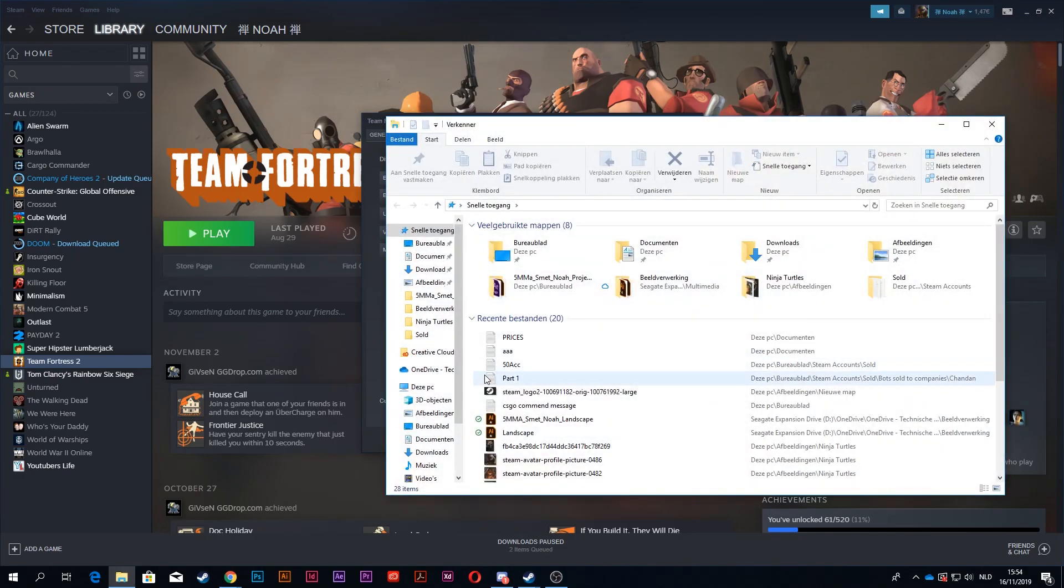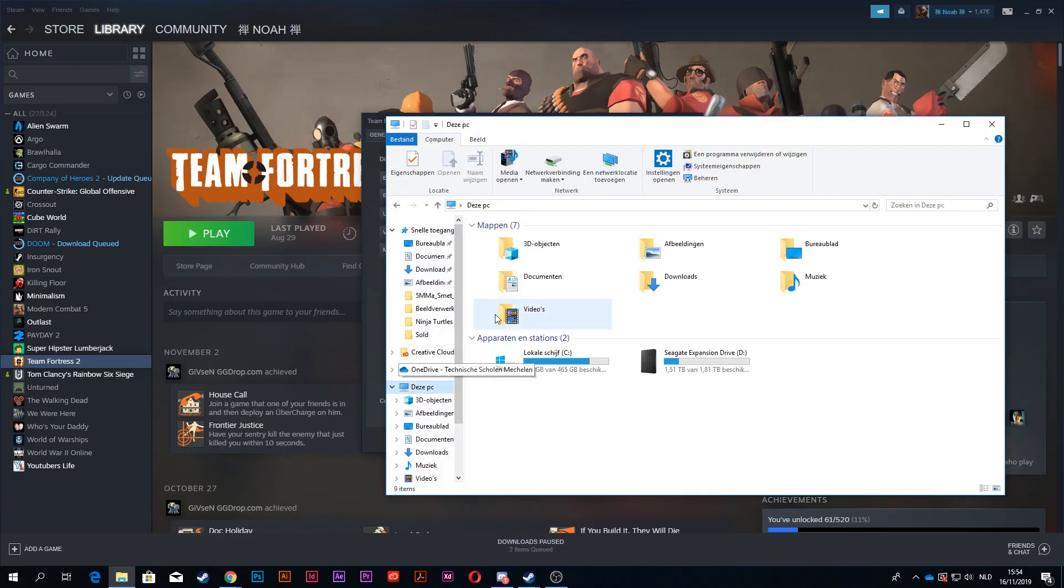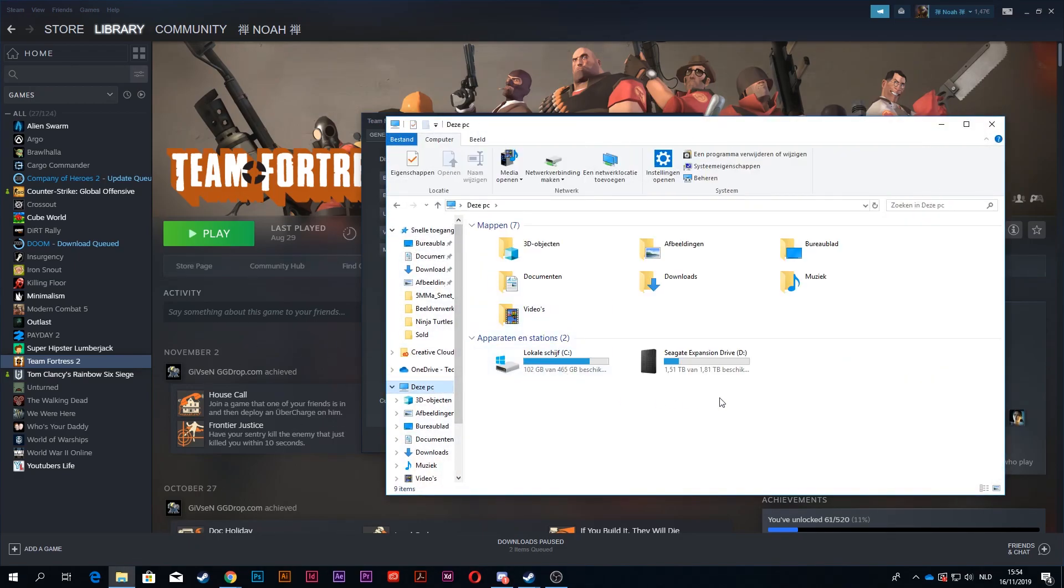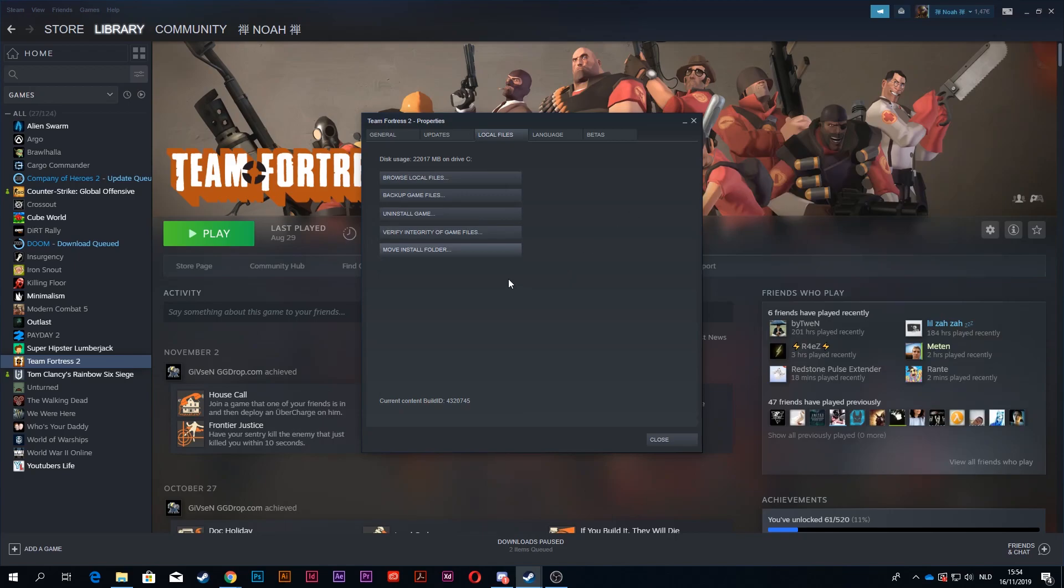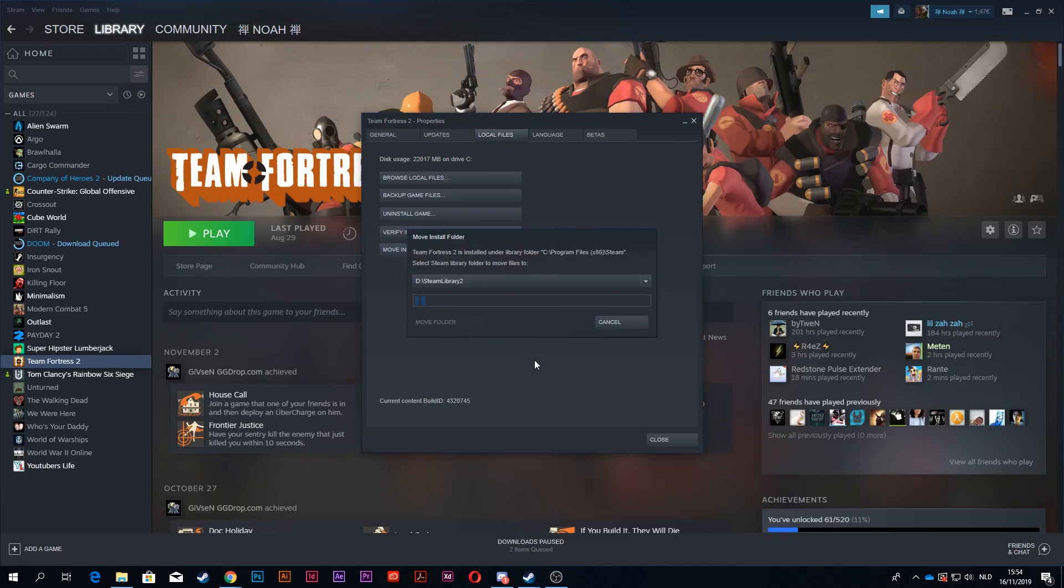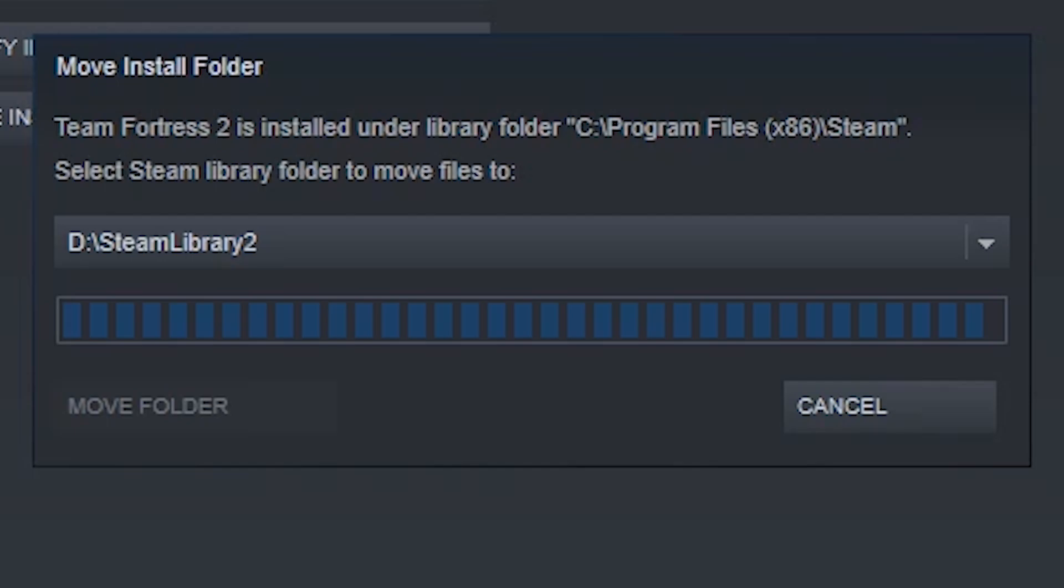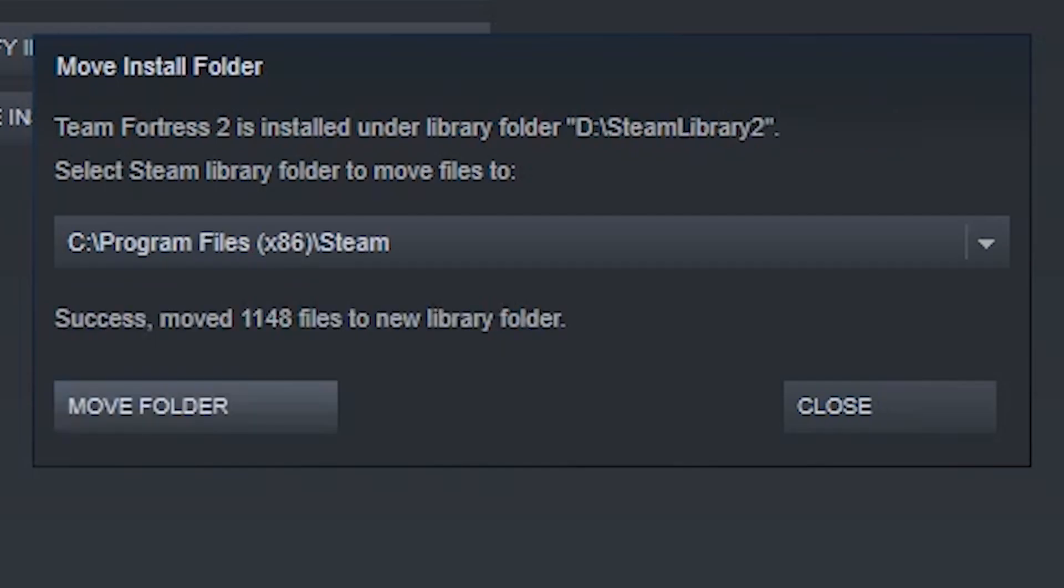Now, I'm going to show you right here. I have 102 gigs on my C drive left, and I'm going to show you after this is done how much I have. Just one more. There we go.